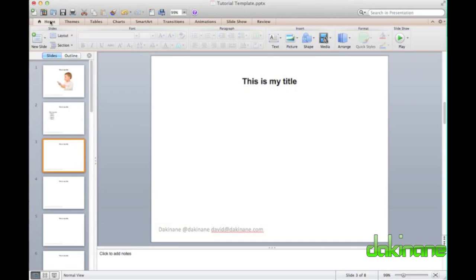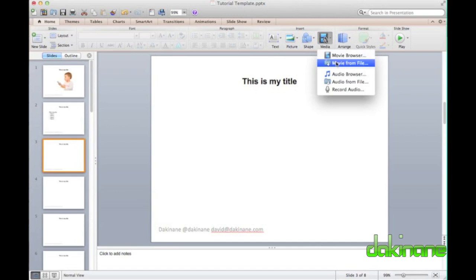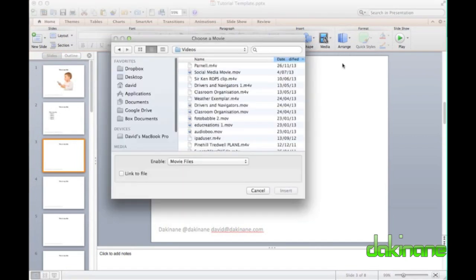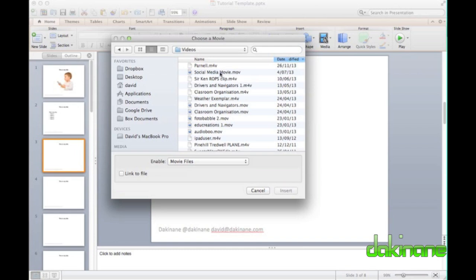Once saved to your computer, to place the video onto your presentation, it is simply a case of clicking on the media button on the ribbon under the Home tab, and browsing to your video file and clicking on it. PowerPoint now embeds the video into the presentation.